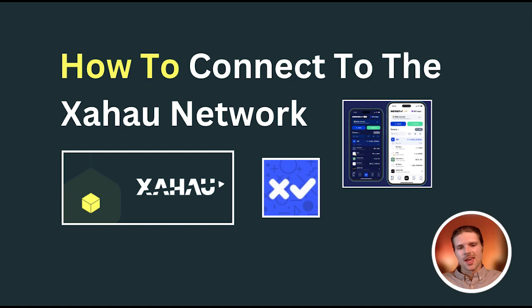And that will conclude today's video covering how to connect to the Zahao network with an XRP Ledger wallet. Thanks for watching. I'll see you next time.